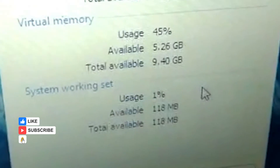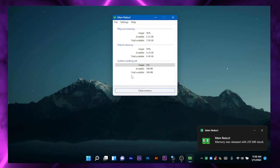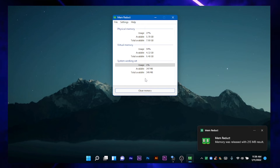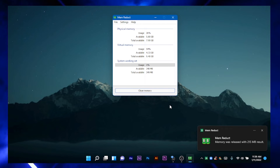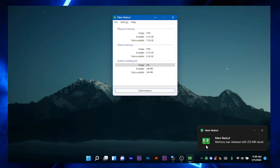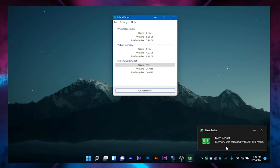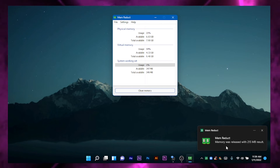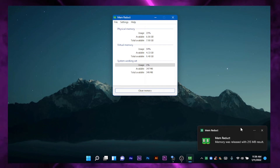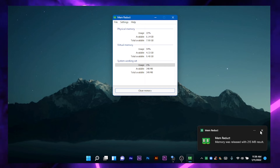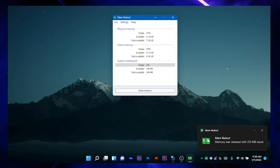Let's get the application running. We can take the RAM and clean this program. This is how we clean the RAM.